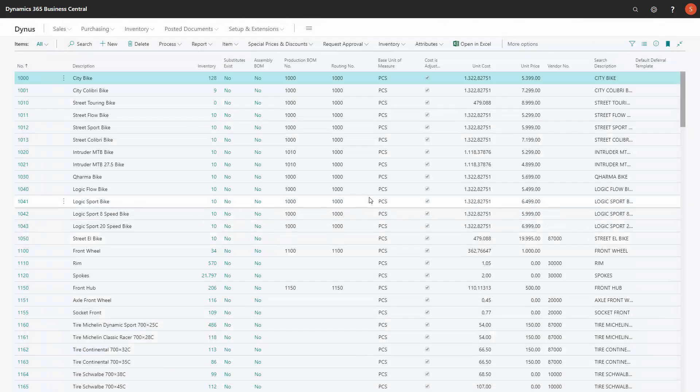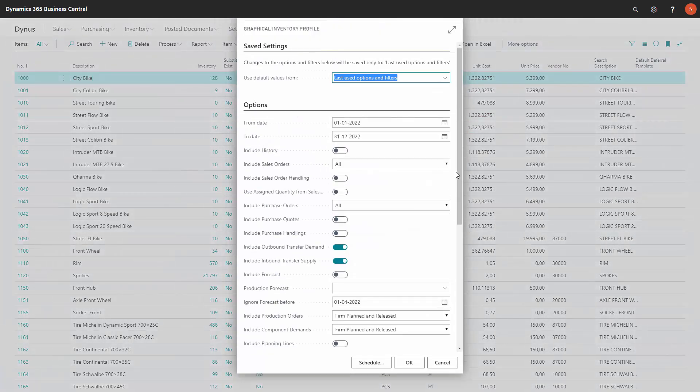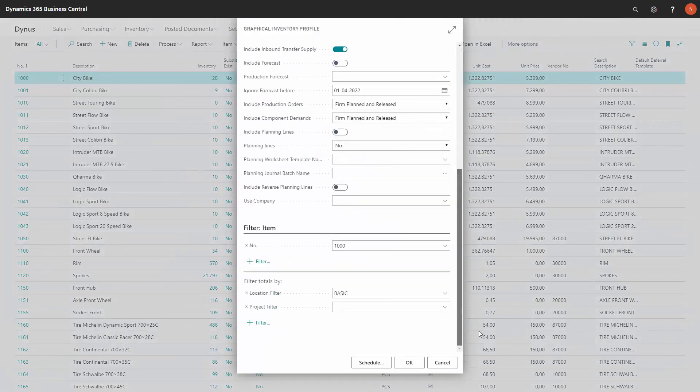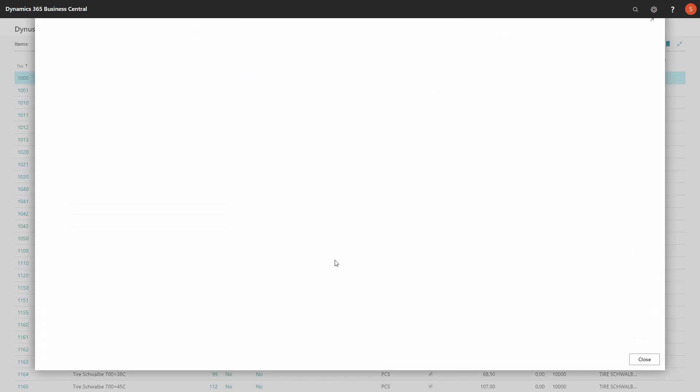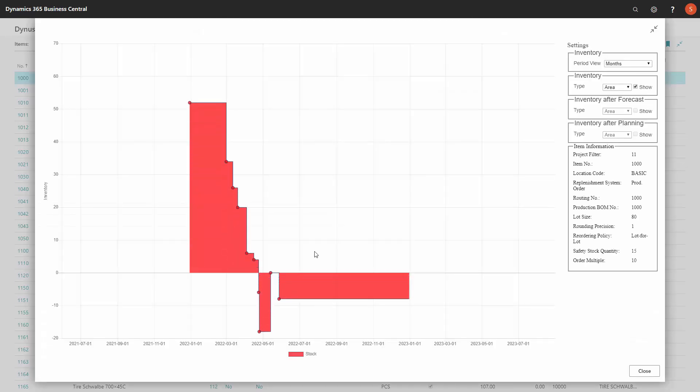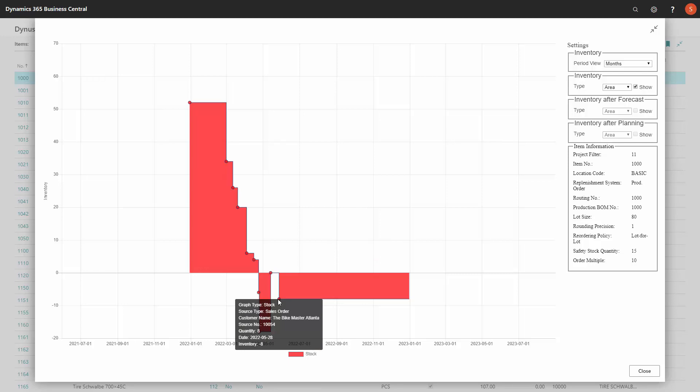But if I'm looking at the same item, adding a dimension filter on one of my dimension values, it might have a different view and a negative end inventory.